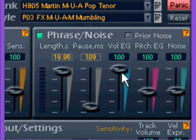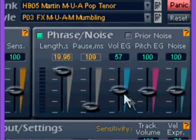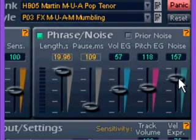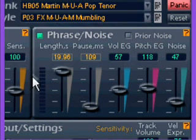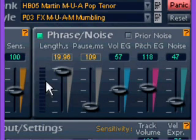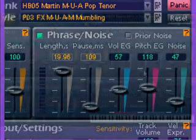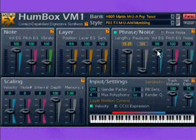Volume EG and Pitch EG set the depth of influence of amplitude and pitch envelopes, and the noise slider defines the level of noise naturally. The indicator in this section shows you how much air is left, so to speak — in other words, how much of the phrase has been sung.